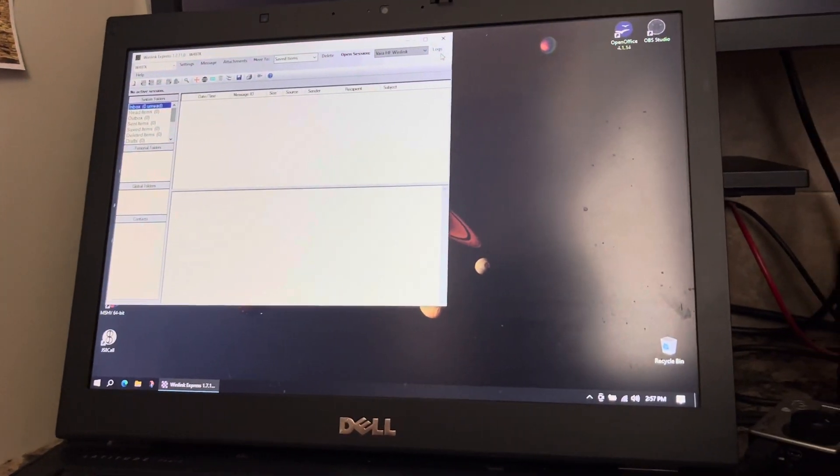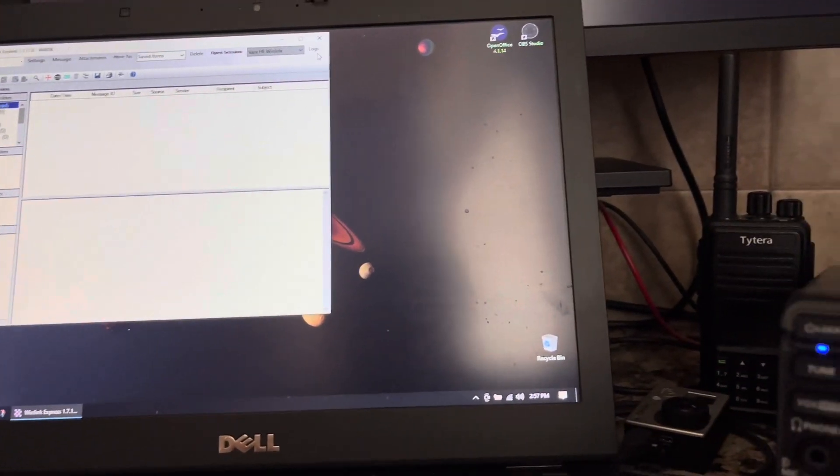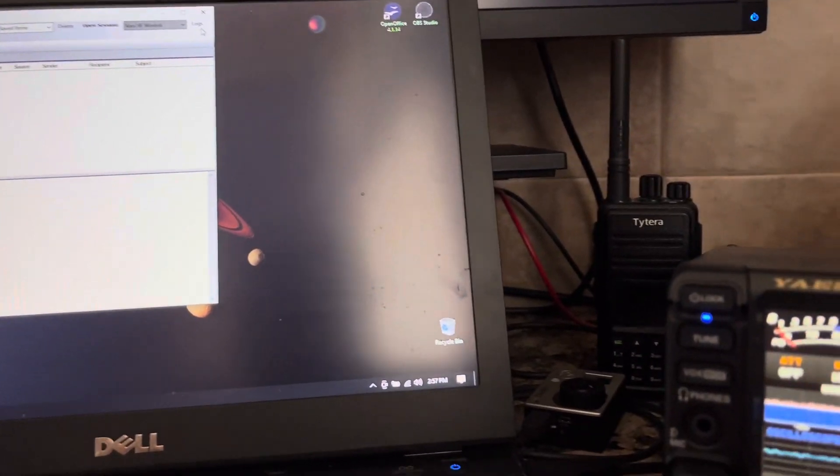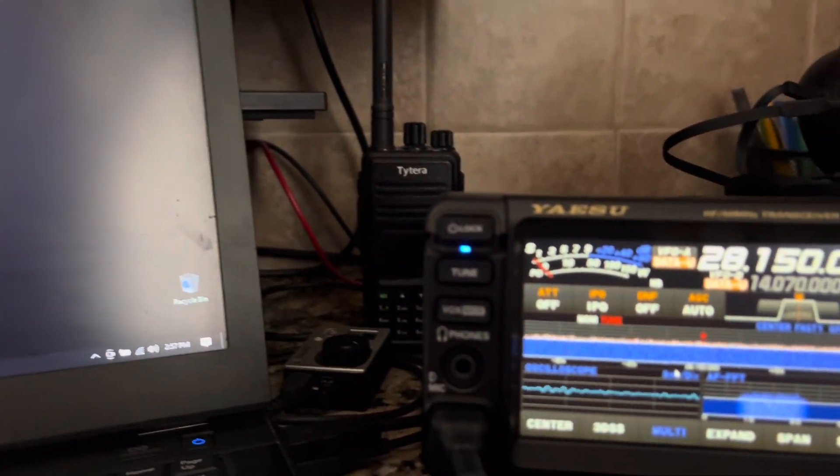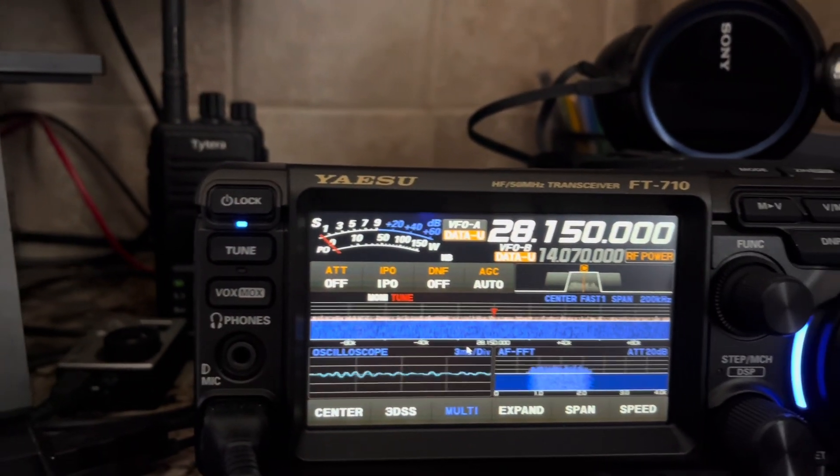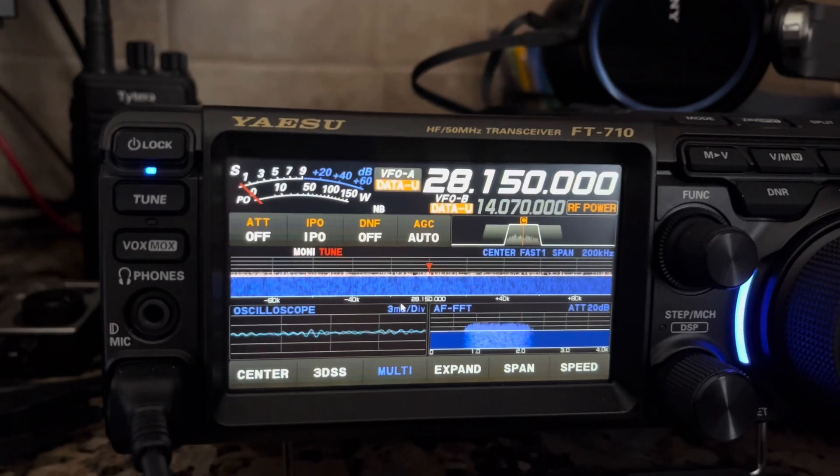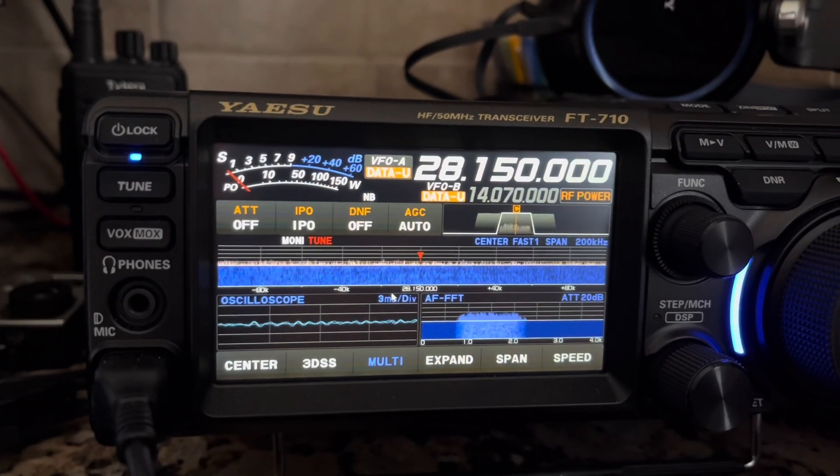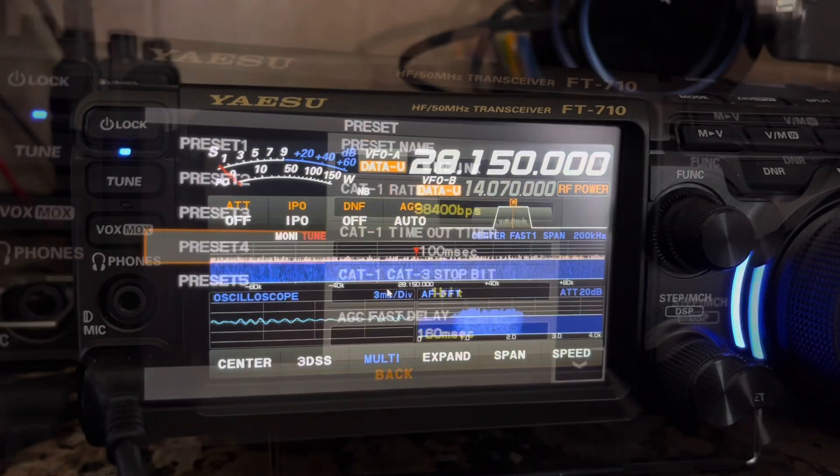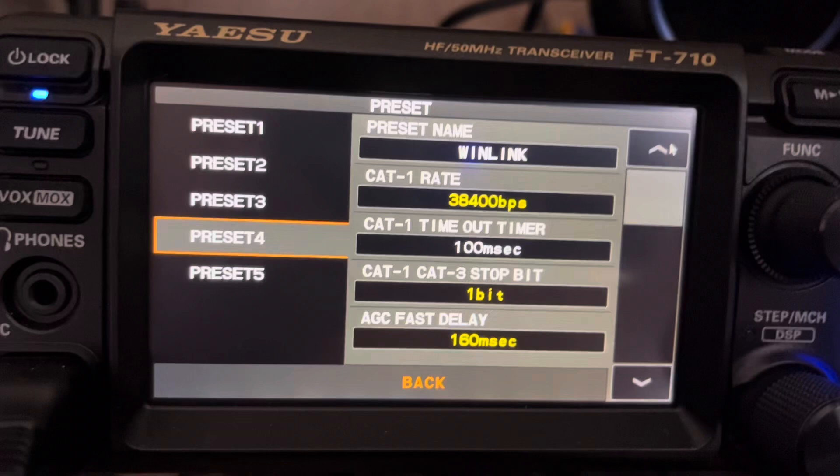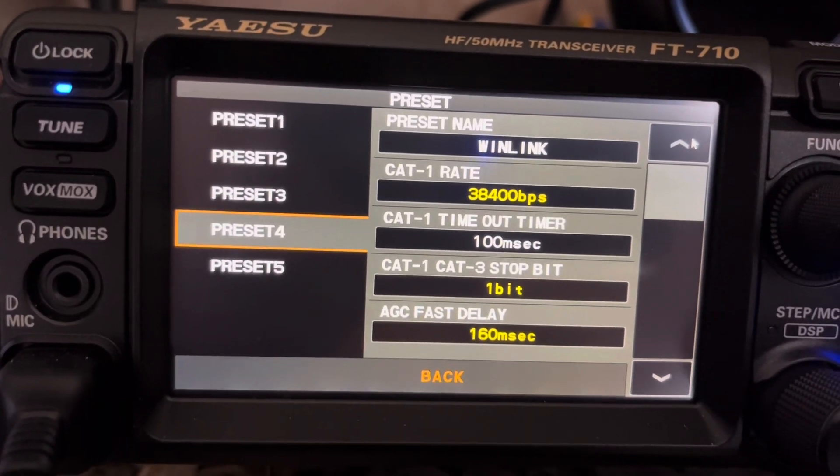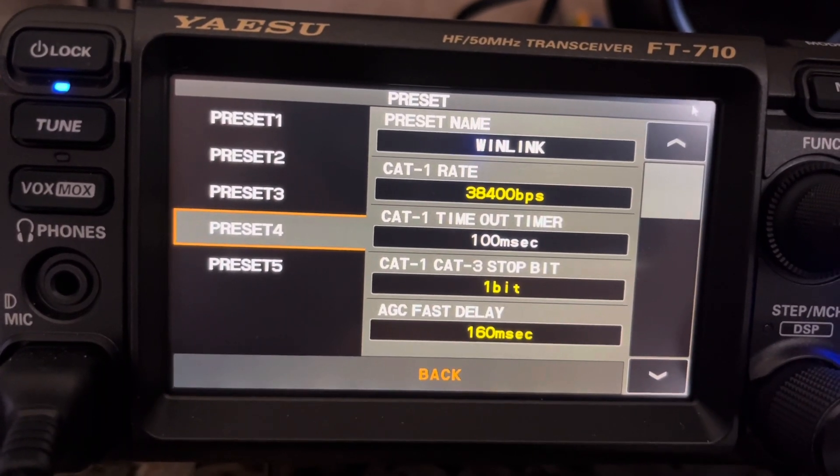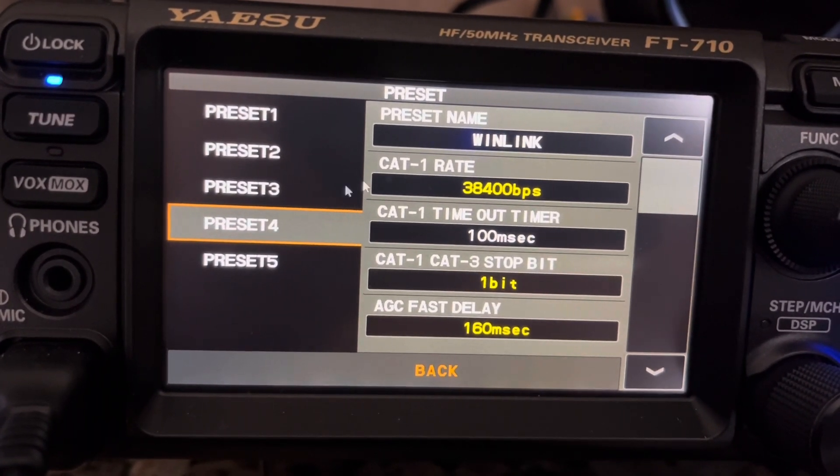Hello folks, Eduardo here W4BTK, and with this video I hope to be able to show you how to set up Winlink with the FT-710. So on the radio I have a preset I called Winlink, that's my preset number four.